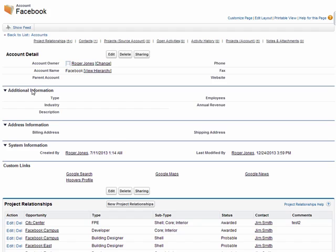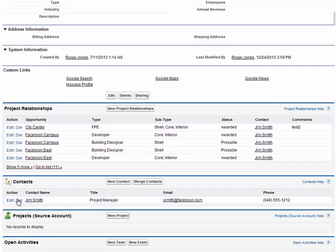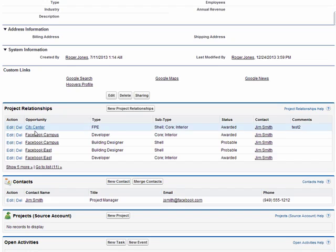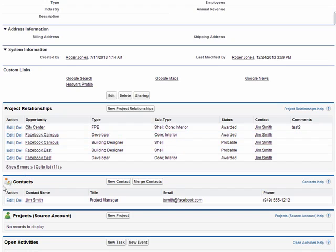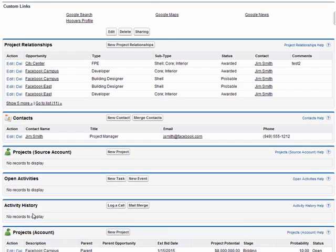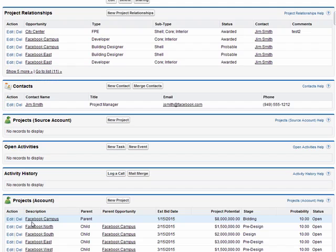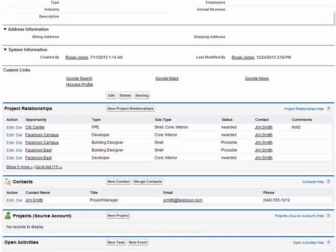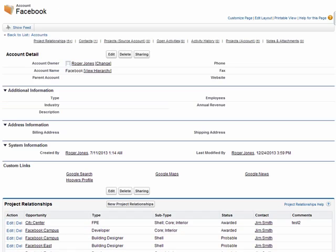In this example, you can see that we have information about the account and the projects that this account is associated with. I can immediately see if this is a GC, for example, what projects the GC is affiliated with and what role that GC may be playing in those particular projects. I can also see the contacts at this particular account as well as other projects, activities, history, and other pieces of information.